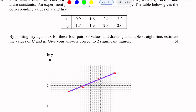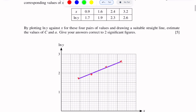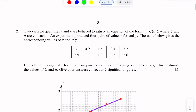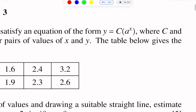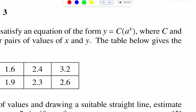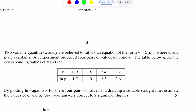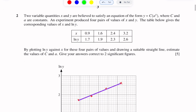Because this is an approximation, we have two points above the line. Now we find the values of C and A from our equation Y is equal to C into A power X. This equation will be converted to a straight line equation by taking the natural log of both sides.